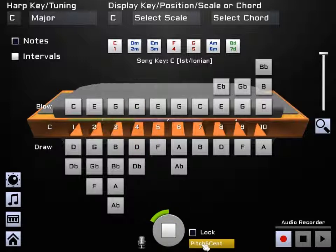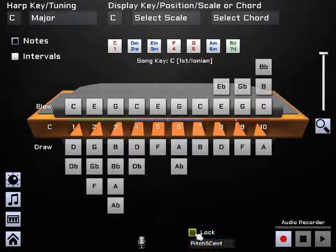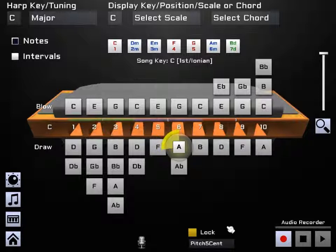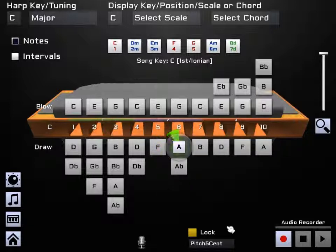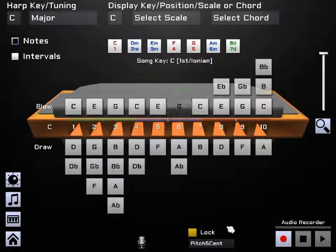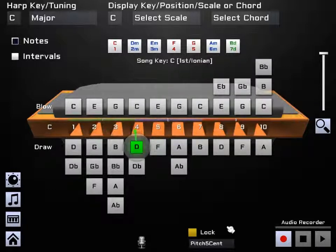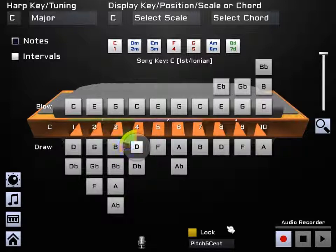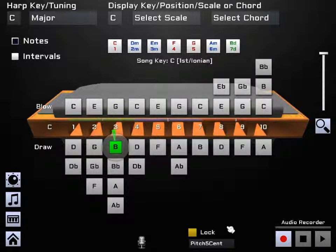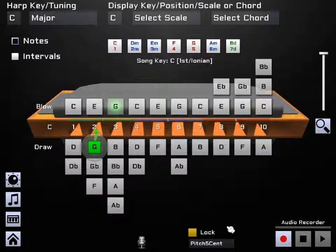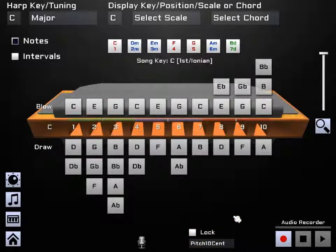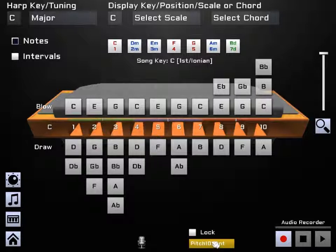Okay, pitch 10 cent, and we can also do that in free mode. Pitch 10 cent widens it so you've got actually 10 cents either side, so you've got a little bit more leeway for someone that's learning maybe, because 5 cents is quite tight depending on the tuning of your harp.